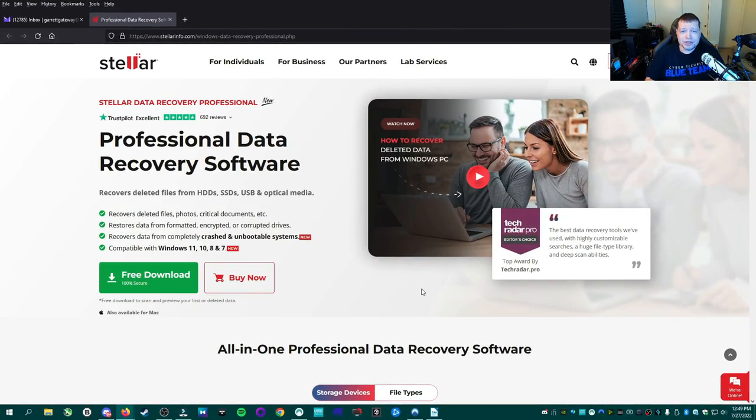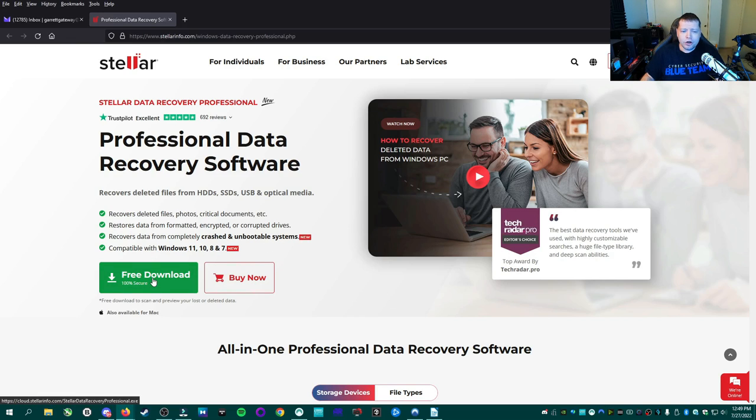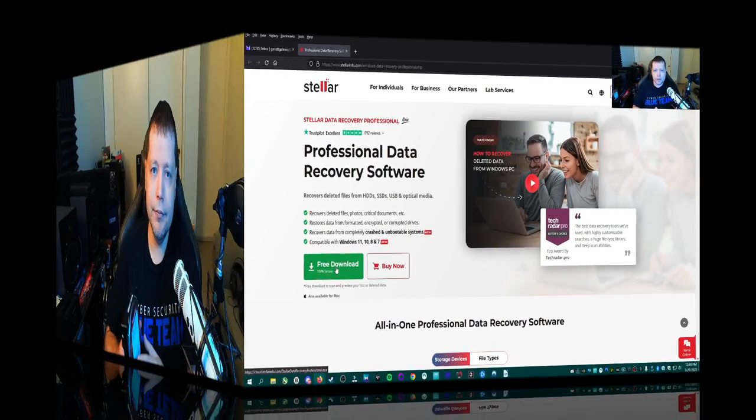First, go ahead and click the link in description. It's going to take you right here to Stellar's website, and then we're going to go ahead and download the free version right here. While that's downloading, I'll show you a little bit about how this works.